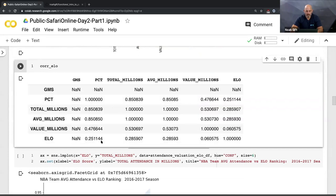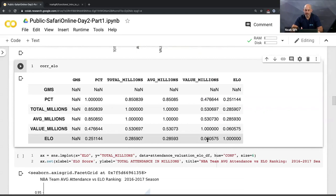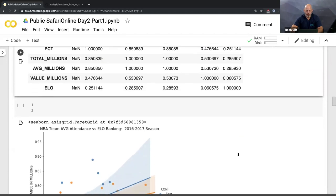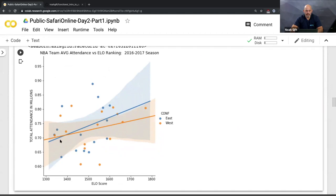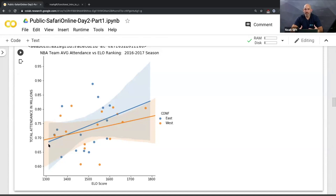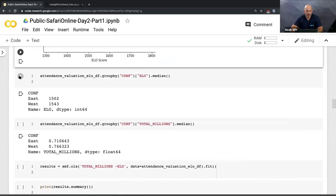The correlation of ELO with valuation is only 0.06 — pretty low. How good a team is has very little relationship to team valuation, which is pretty surprising. You'd think fans would want to go to games where teams are really good, but this says fans don't care how good their team is. I can also facet the plot to show the eastern and western conference of the NBA — there's a parity problem where the west has a much higher ELO rating but slightly lower attendance.